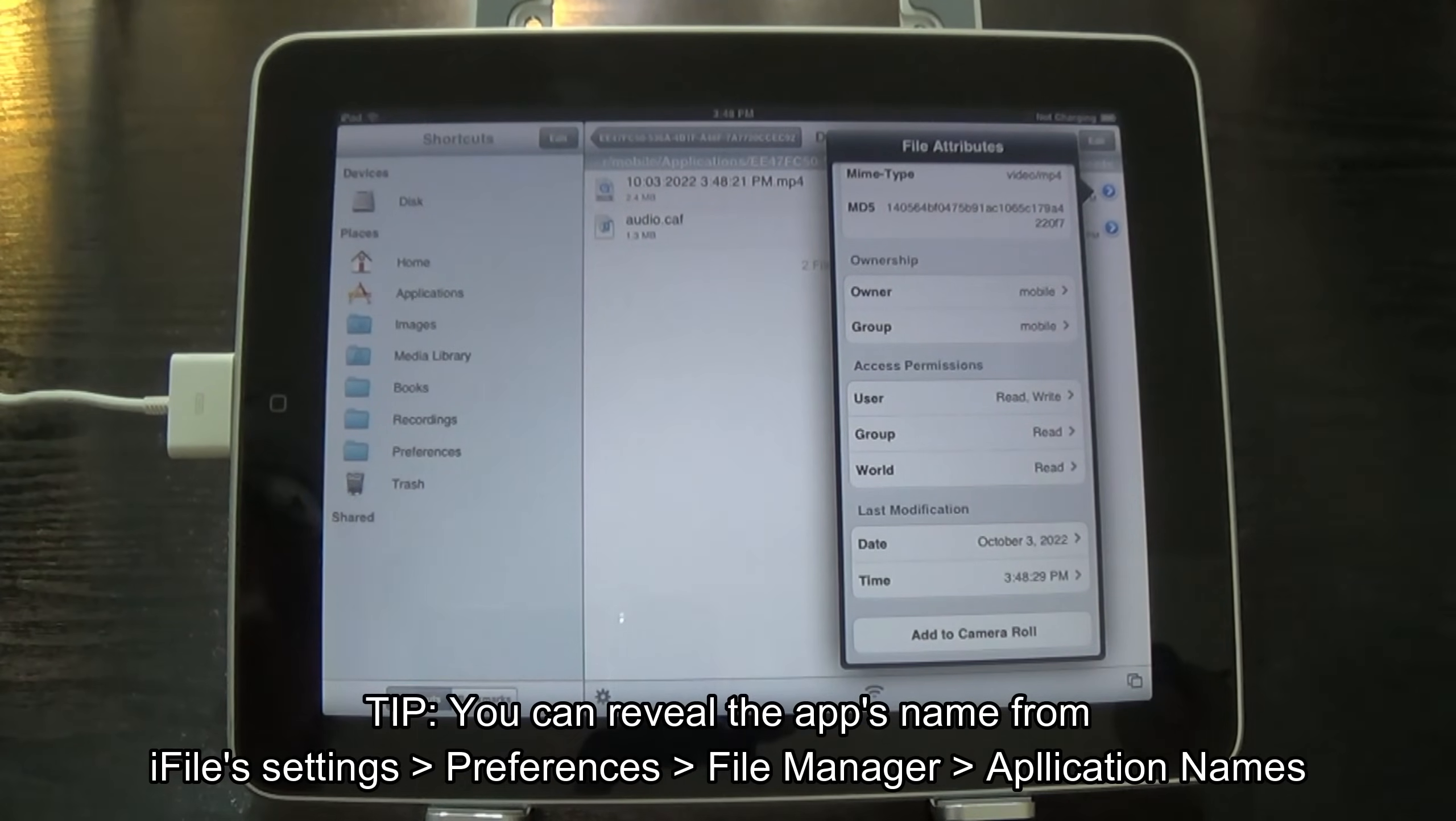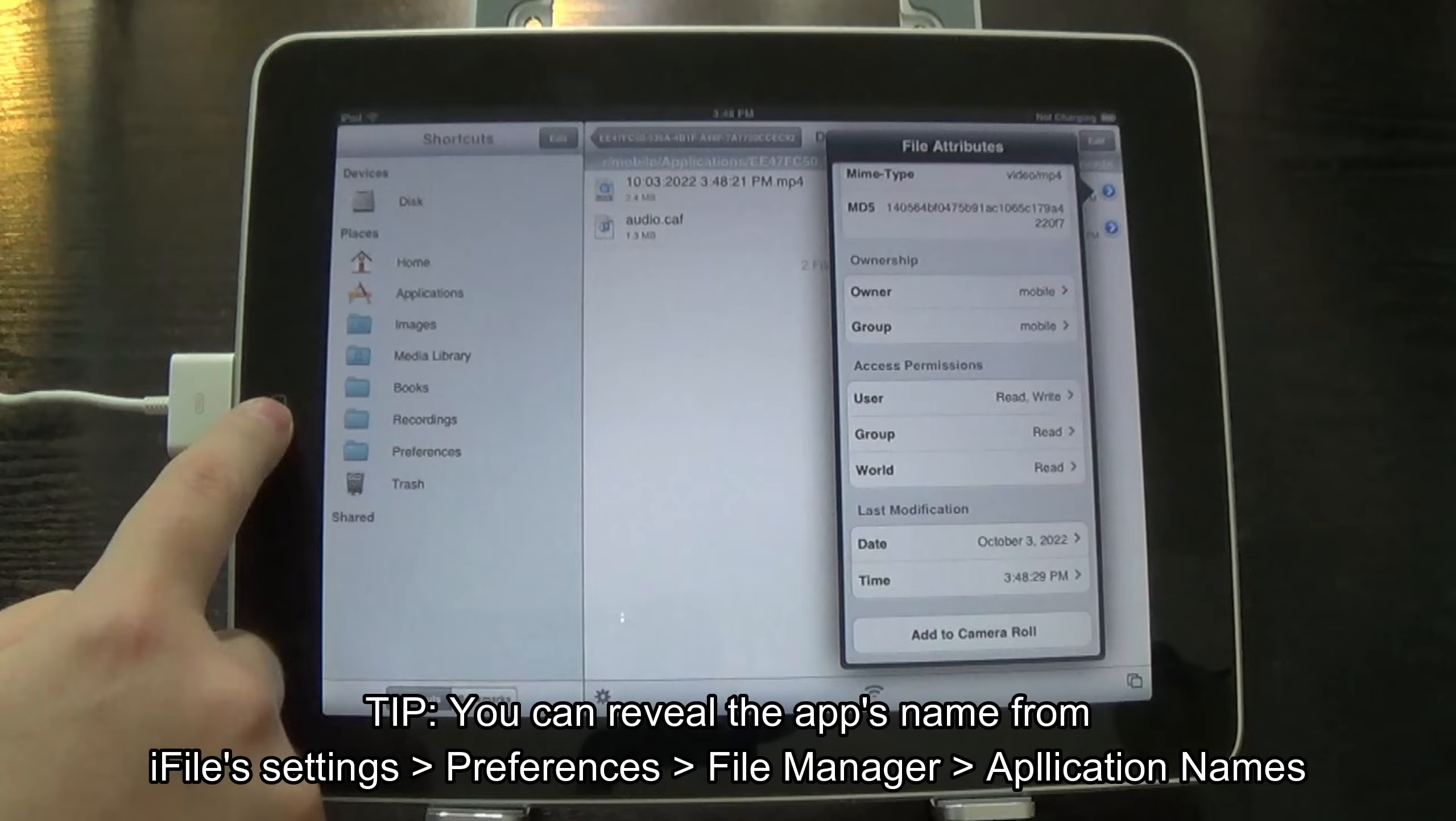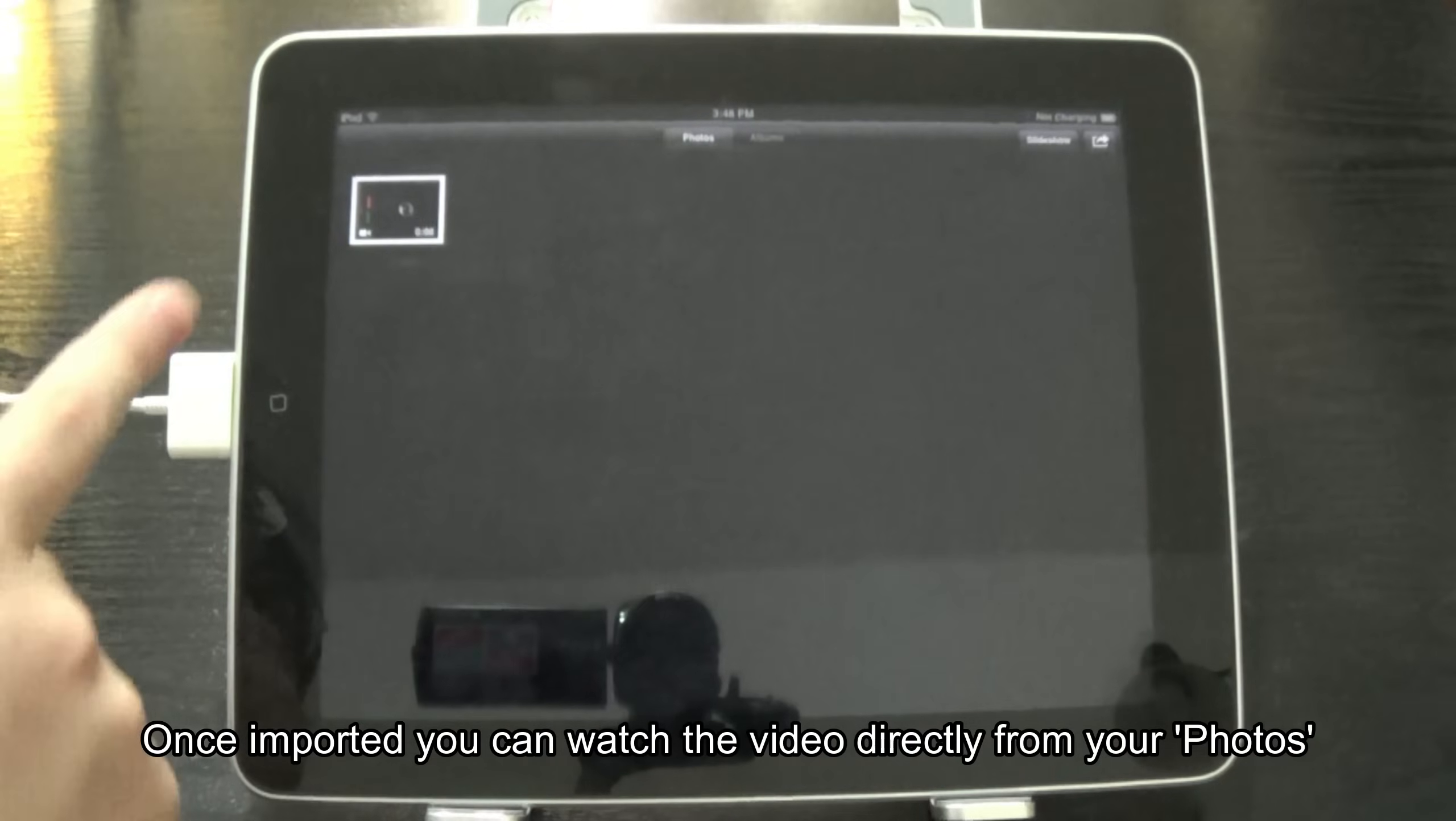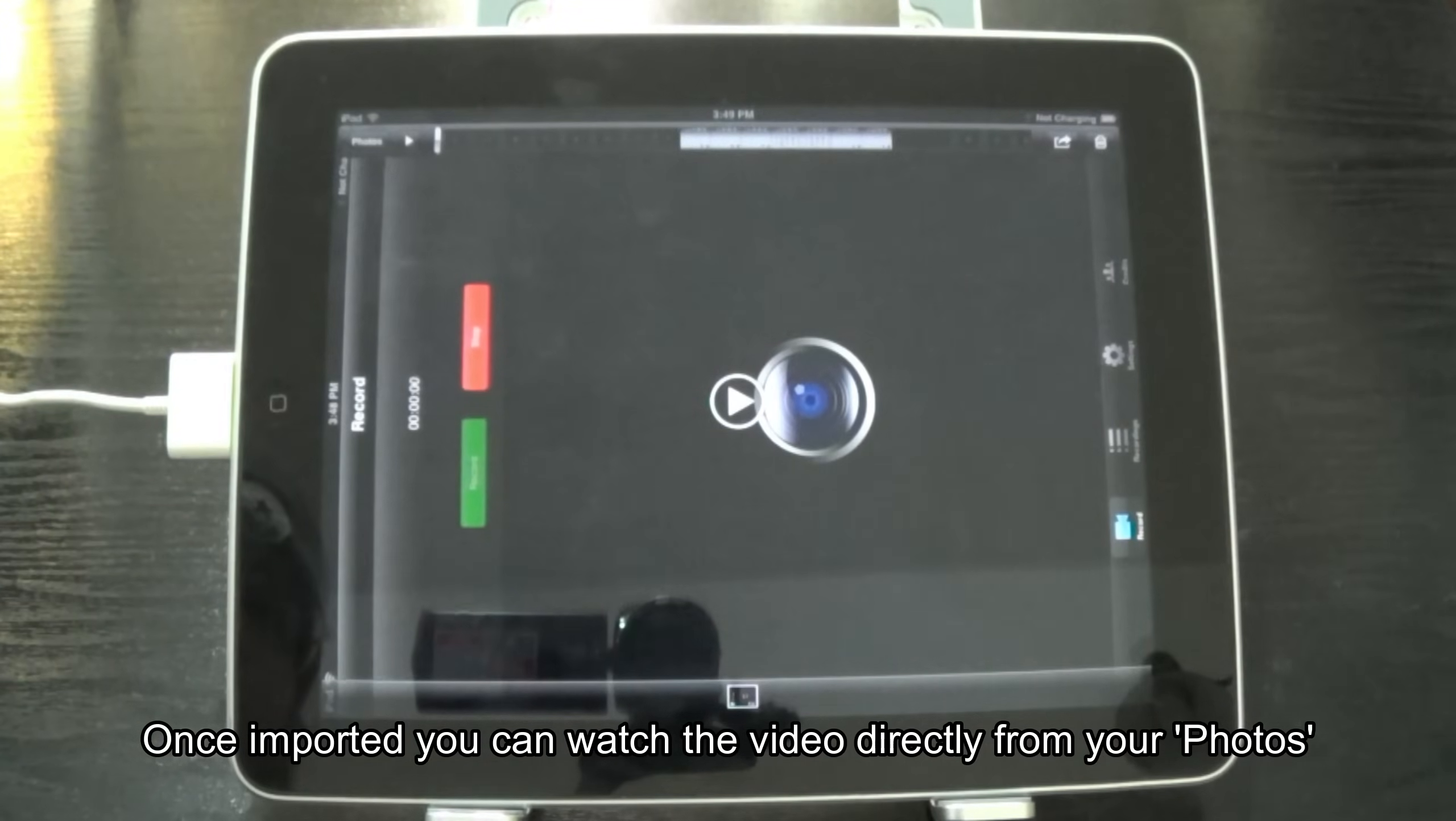You can reveal the app's name from iFile settings, preferences, file manager, application names. Once imported you can watch the video directly from your photos.